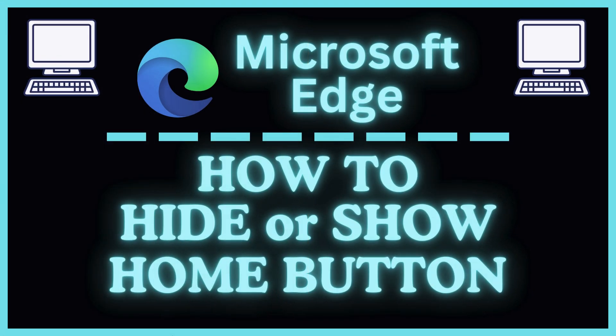This is going to be a video tutorial on how to hide or show the home button in the Microsoft Edge web browser. I will be using a desktop PC for this. Let me jump over to my browser here.